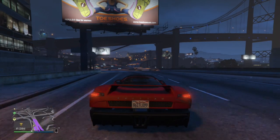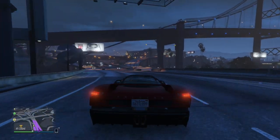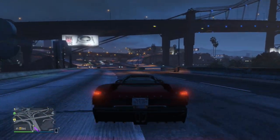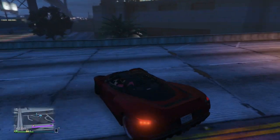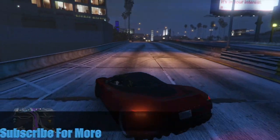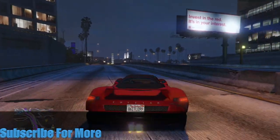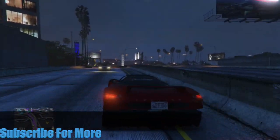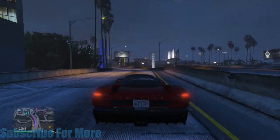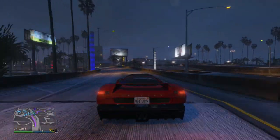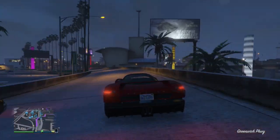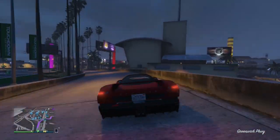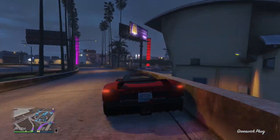Hi guys, I'm back today with another video, and today I'm showing you how to get any car on GTA 5 for free.